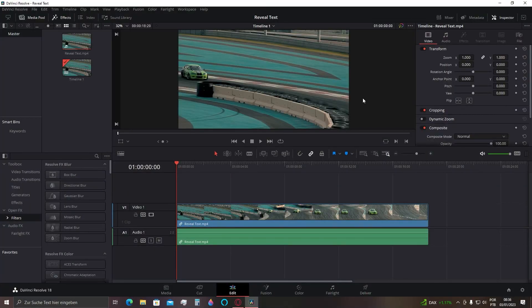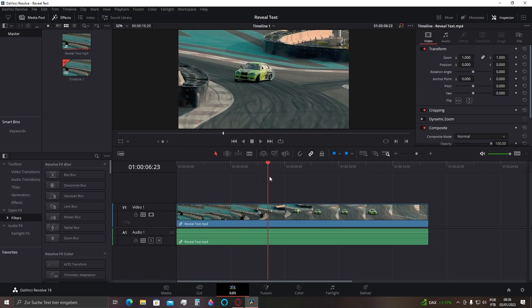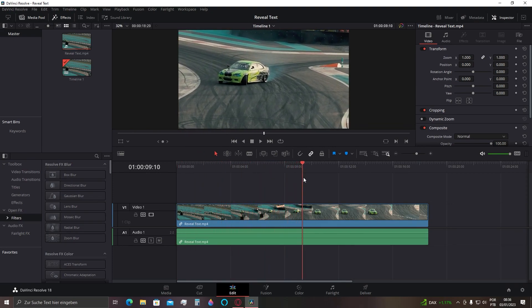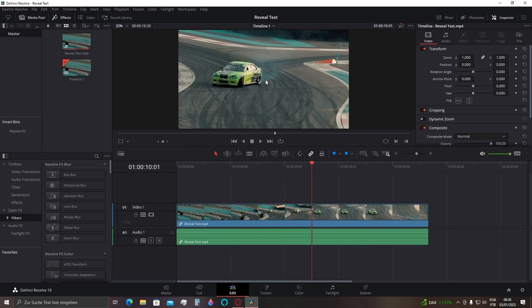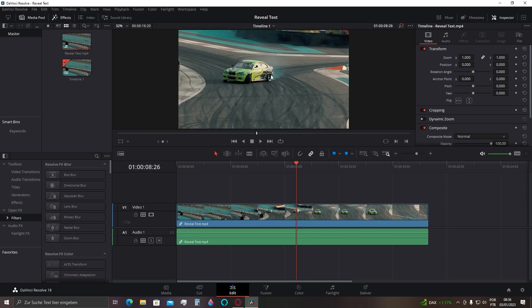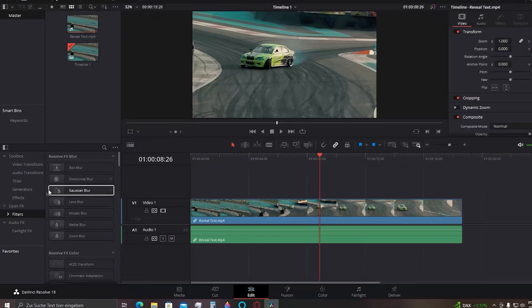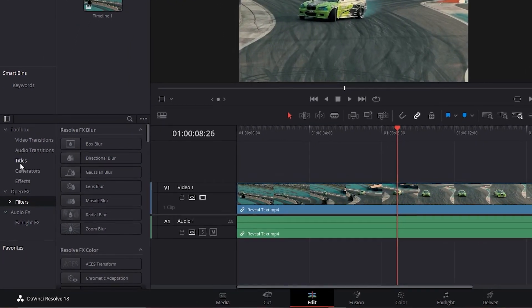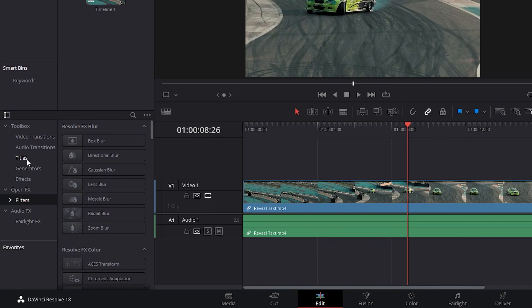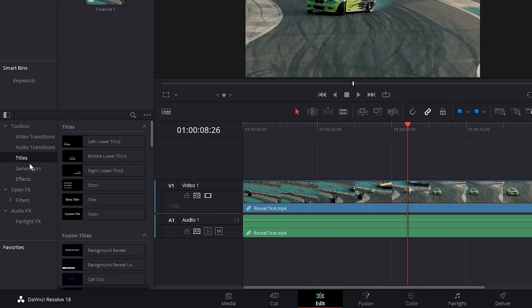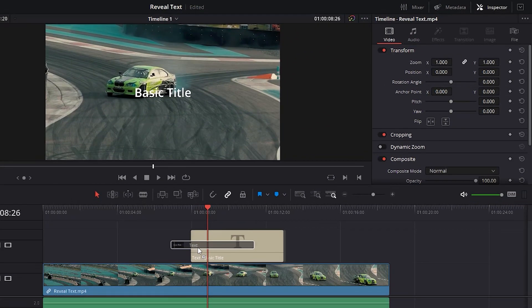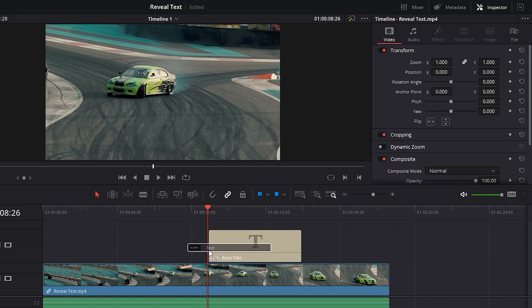First, we need to go to the part where you want the text to appear. In my case, I want the text to appear from behind this car right here, so here will be the starting point. Here in this section, go for Toolbox, Titles, and go for this basic title here. Apply it to the starting point you've created.